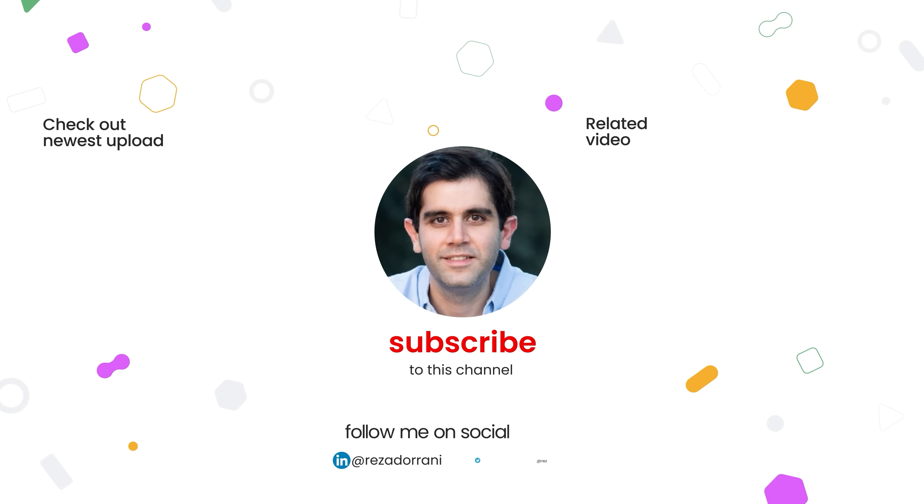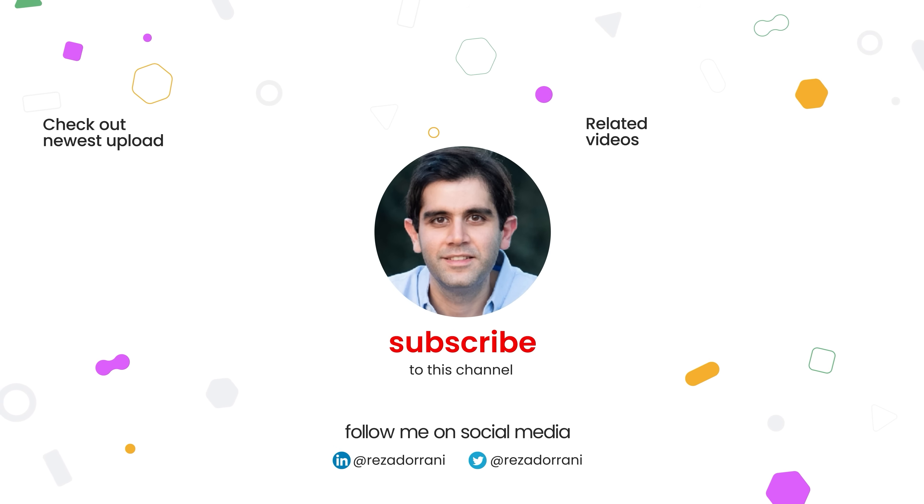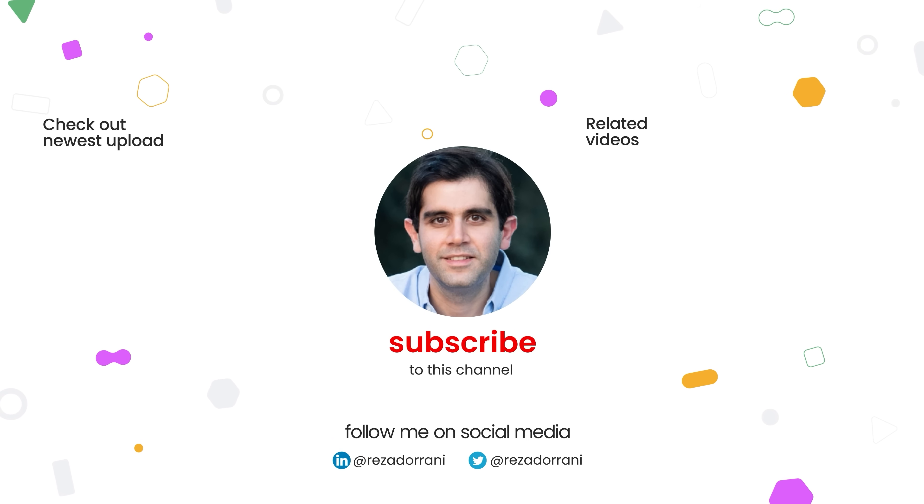If you enjoyed this video, then do like, comment and subscribe to my YouTube channel. And thank you so much for watching.